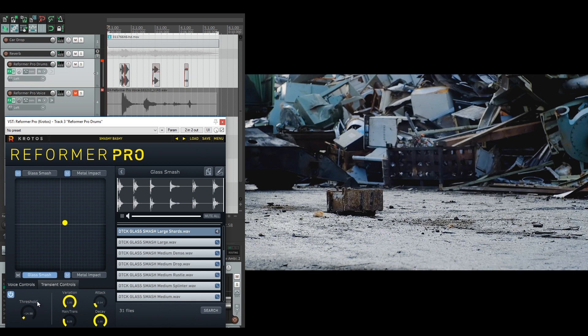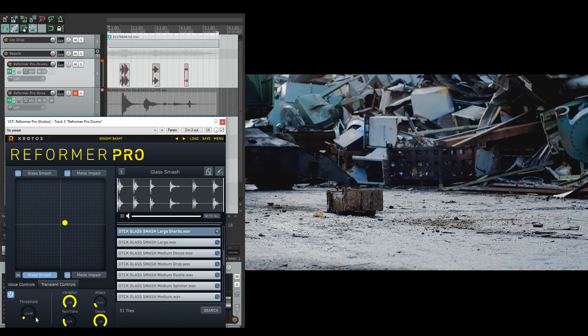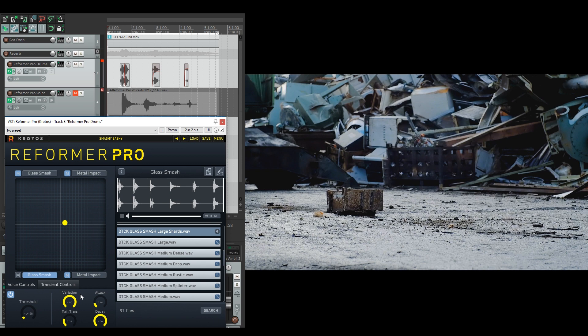In order to have everything trigger all the time for this, so there's more glass smashing for when the car's rocking or other inputs, the threshold is set at minus 15. So it will trigger on everything basically. And the variation is set to high so you can get as much variety from these libraries as possible and all of the sound effects in the library.